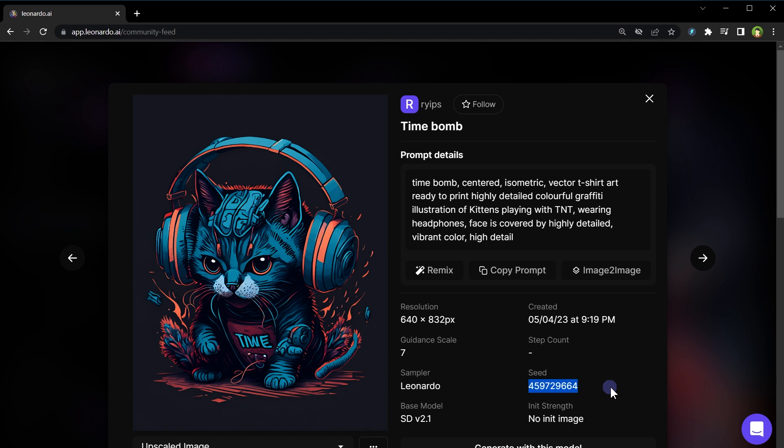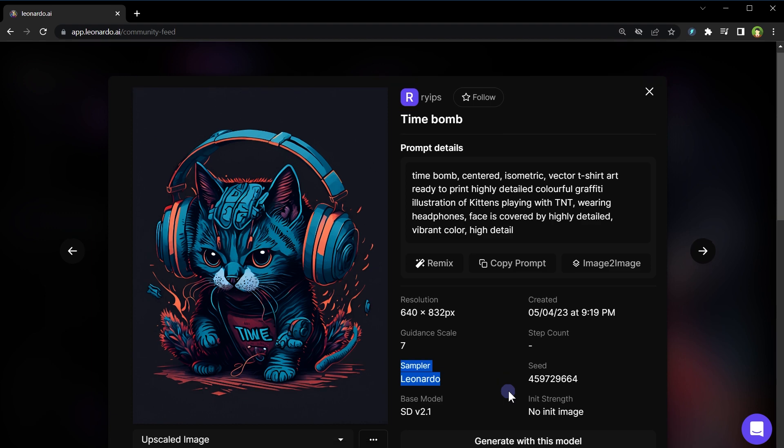The seed serves as a starting point for the algorithm, ensuring the produced image maintains specific characteristics and remains consistent each time the seed is used. In other words, the seed acts as a unique identifier for each generated image. Sampler is the model name that was used to generate this image.